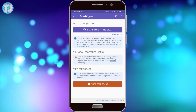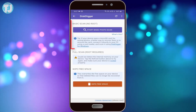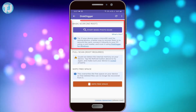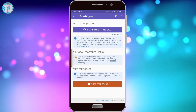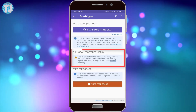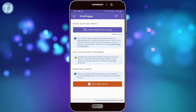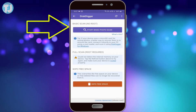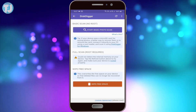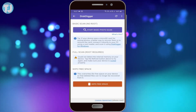As you can see here, there are two ways to recover photos. The first one is the basic scan, which requires no root, and the second one is the full scan, which requires root permissions. We are going to do the basic scan — it's more than enough and it will recover all your photos or images. Let's click on Start Basic Photo Scan.